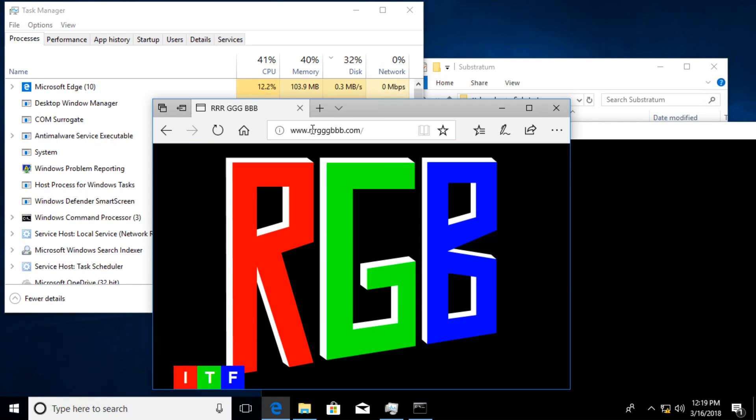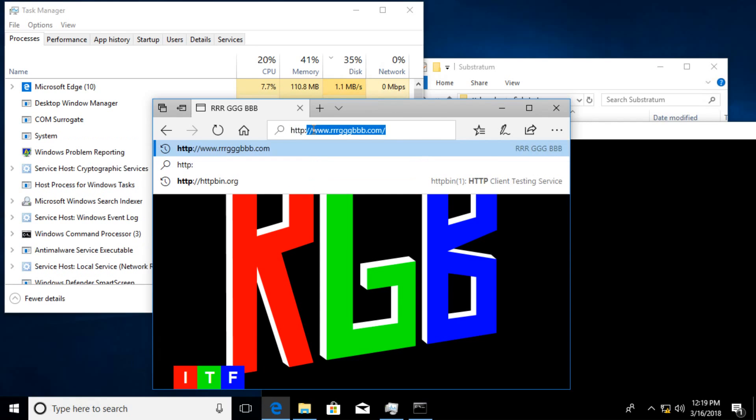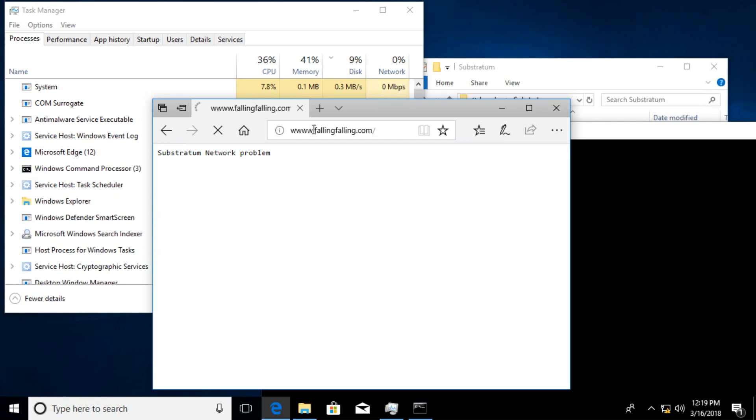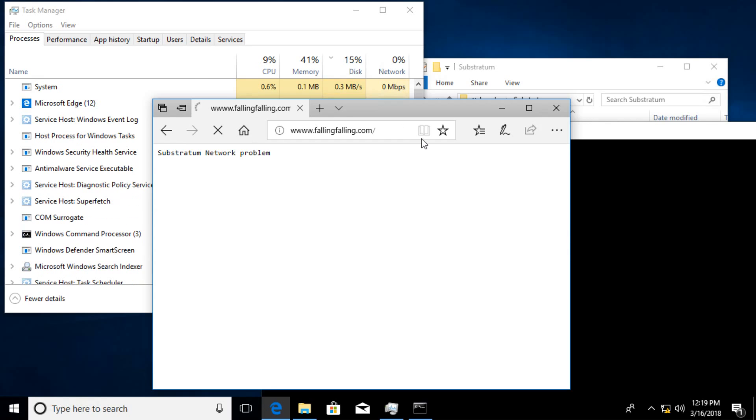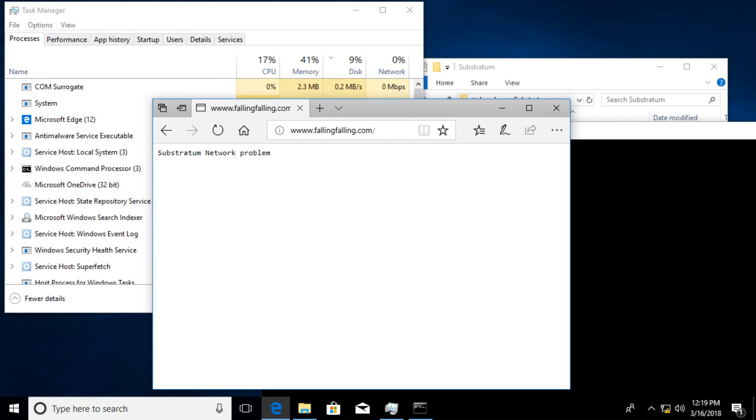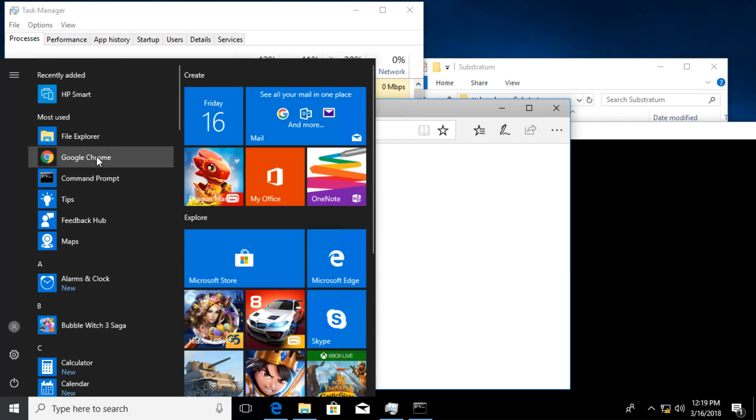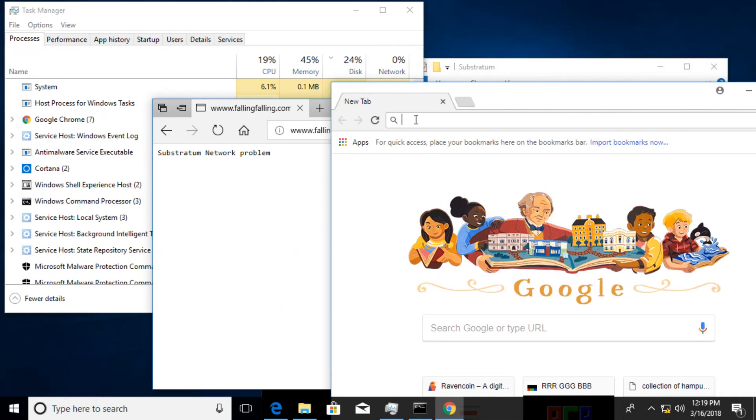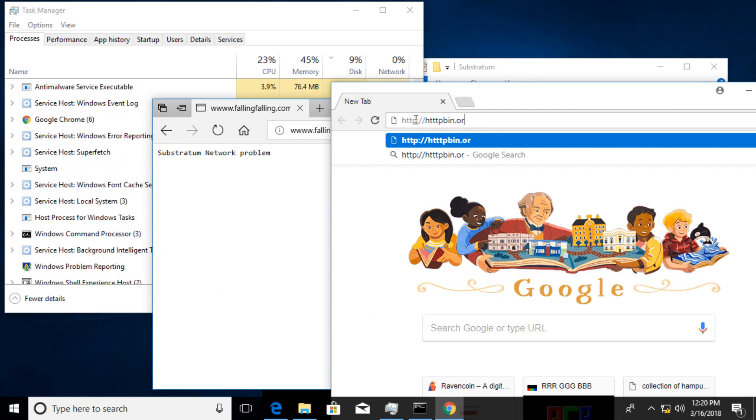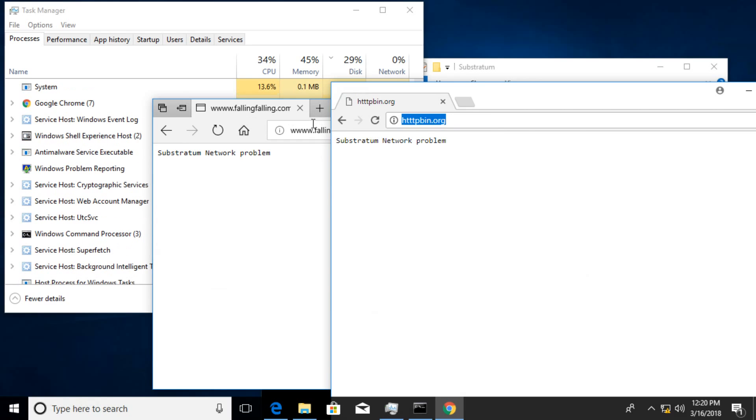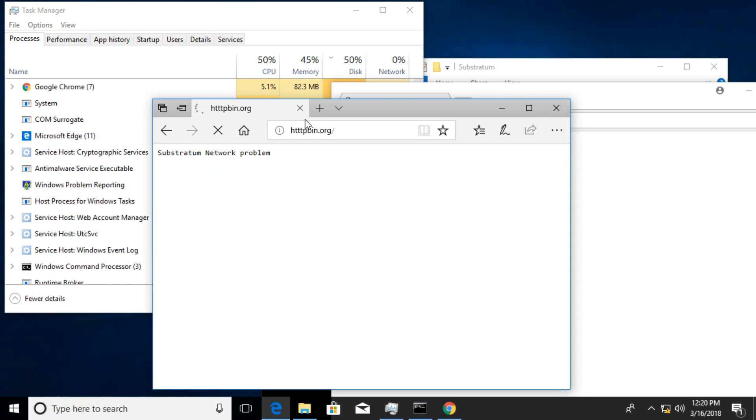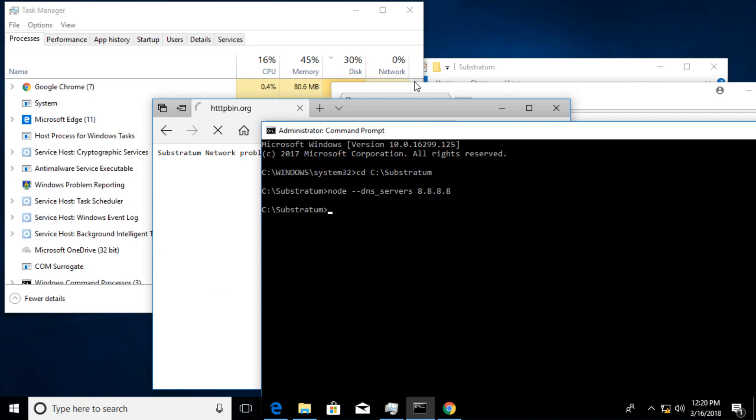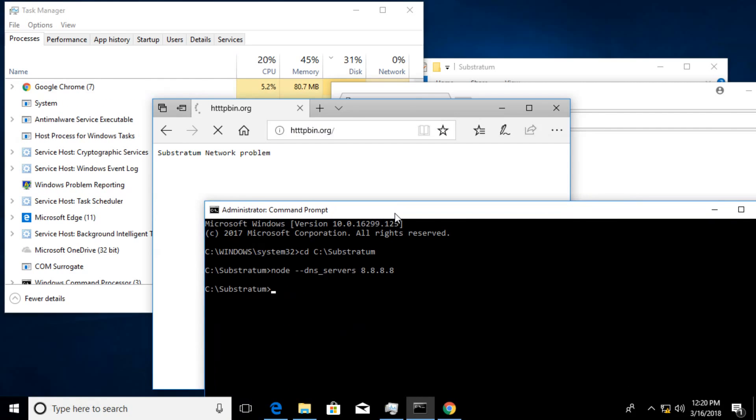And we are able to get there. And the last site is www.vfalling.com, and we got this Substratum network problem. Not sure what that means, but that's probably some feedback that I will include. And just for kicks, we are going to try the exact same thing with Chrome. So httpbin.org - Substratum network problem. I wonder...